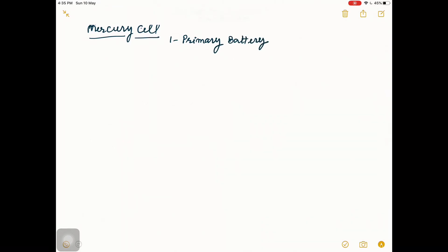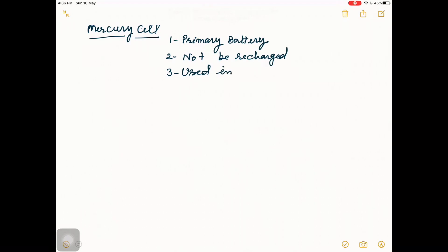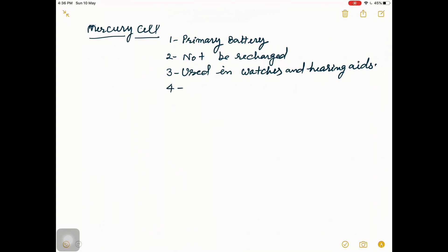Now we will discuss the mercury cell. This is also a primary battery or cell because there is only one cell and it cannot be recharged. It is used in watches and hearing aids. The voltage output of the mercury cell is 1.35 volts.